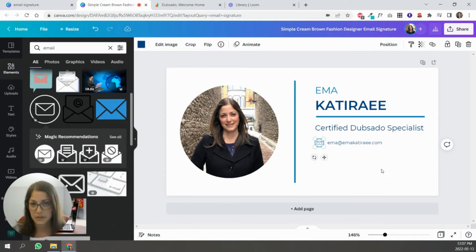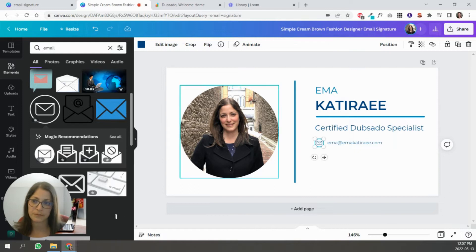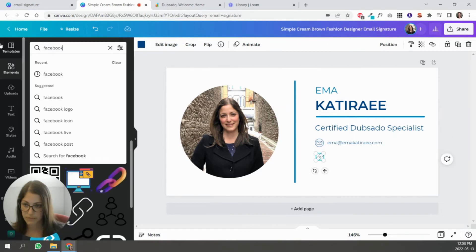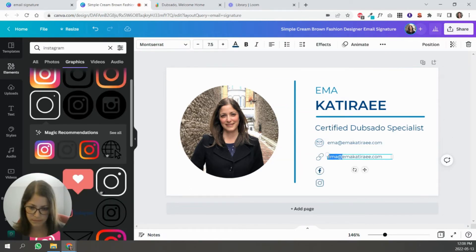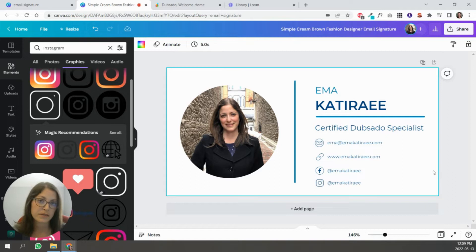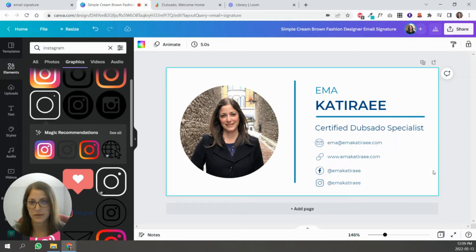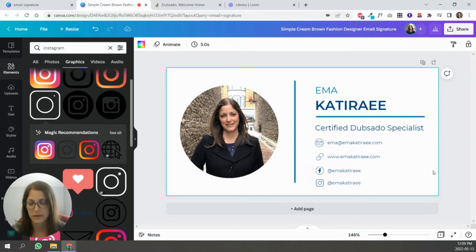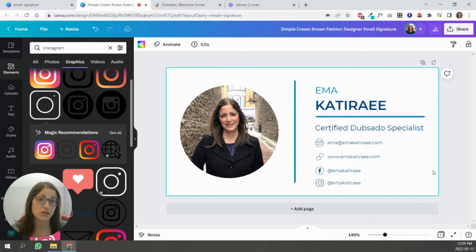So now I'm going to look for similar icons for things like website, Facebook, Instagram. Because none of these links are clickable, you're going to download this as an image.